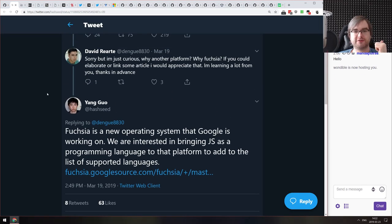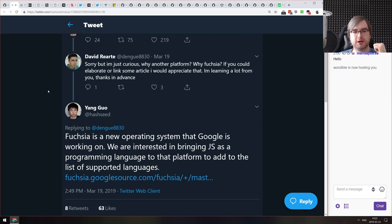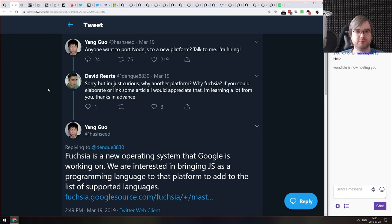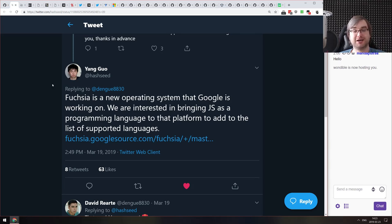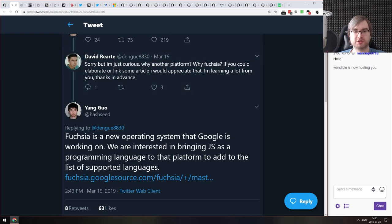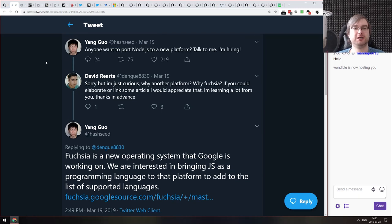Next is a tweet from Yang Guo, who works for Google on the Fuchsia operating system — the OS that's supposed to replace Android. They're looking for someone who would port Node.js to Fuchsia because they're interested in bringing JavaScript as a first-party programming language to that platform. If Fuchsia is going to be the next Android, we're going to have JavaScript as the core language for it right from day one. If you're a C++ Node.js engineer, just go ahead and apply.